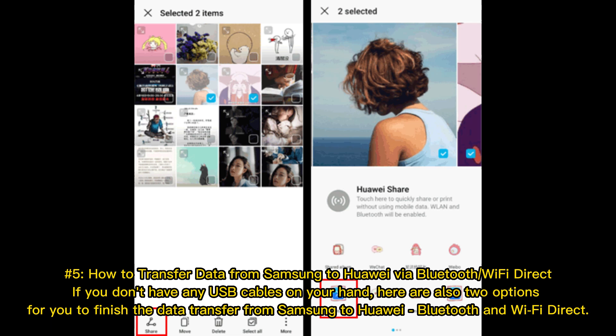Number 5: How to transfer data from Samsung to Huawei via Bluetooth or Wi-Fi Direct. If you don't have any USB cables on hand, here are two options for you to finish the data transfer from Samsung to Huawei: Bluetooth and Wi-Fi Direct.